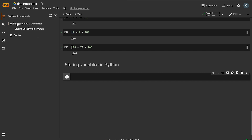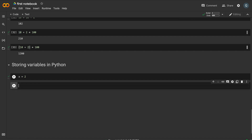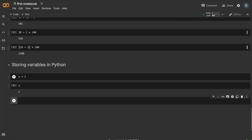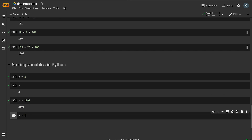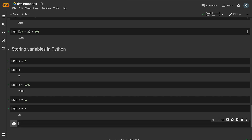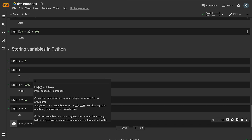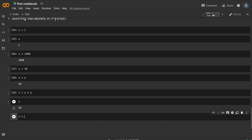We store a value in variable x. For example, x equals 2. We then check the value of x — it shows 2. Then we introduce a second variable y with value 10. We compute x into y and store it in variable z.